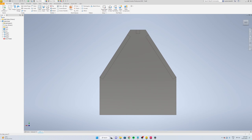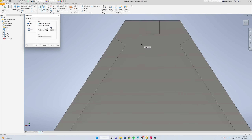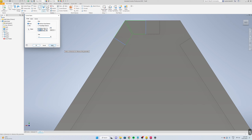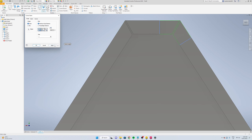Now we're just going to select the corner seam button. We're going to select our corners, that and that. Change the gap size to whatever you want, go one mil, apply. Select these two and apply.